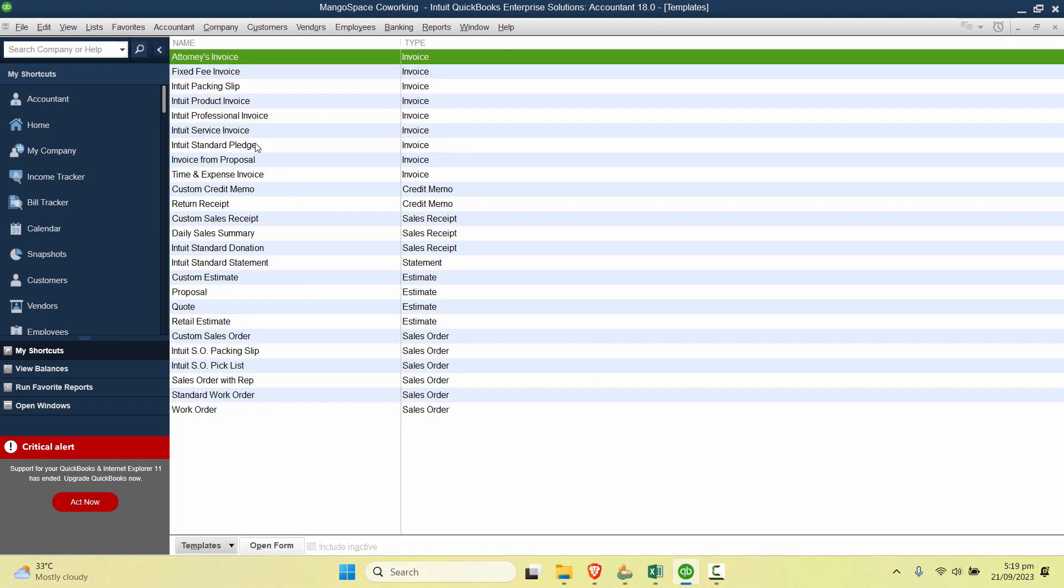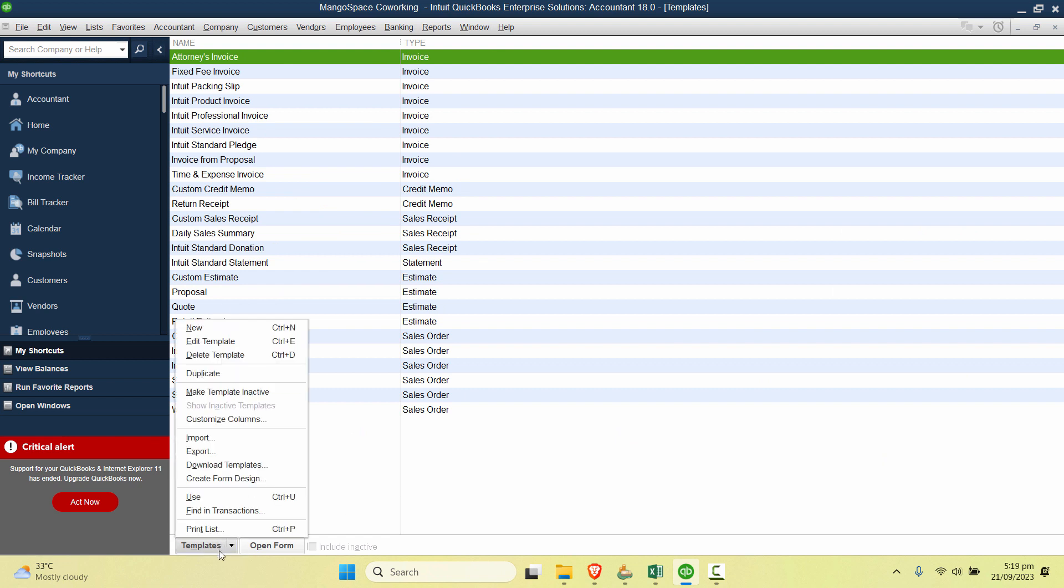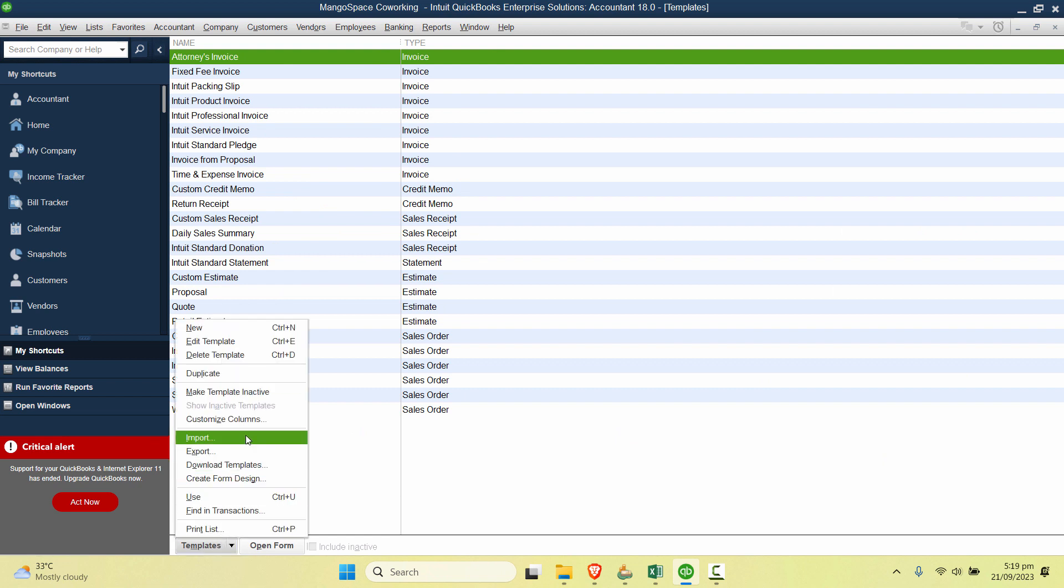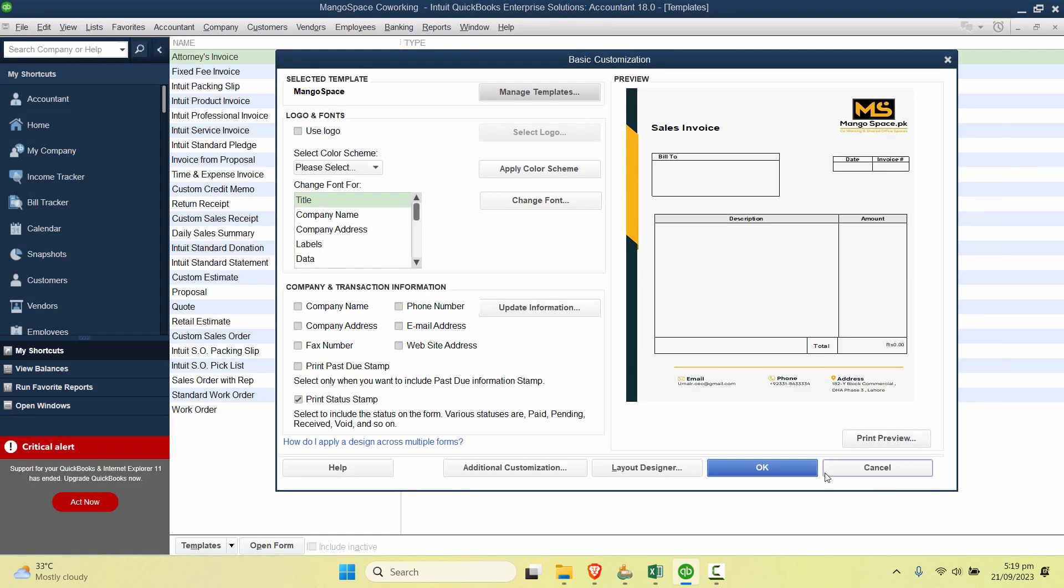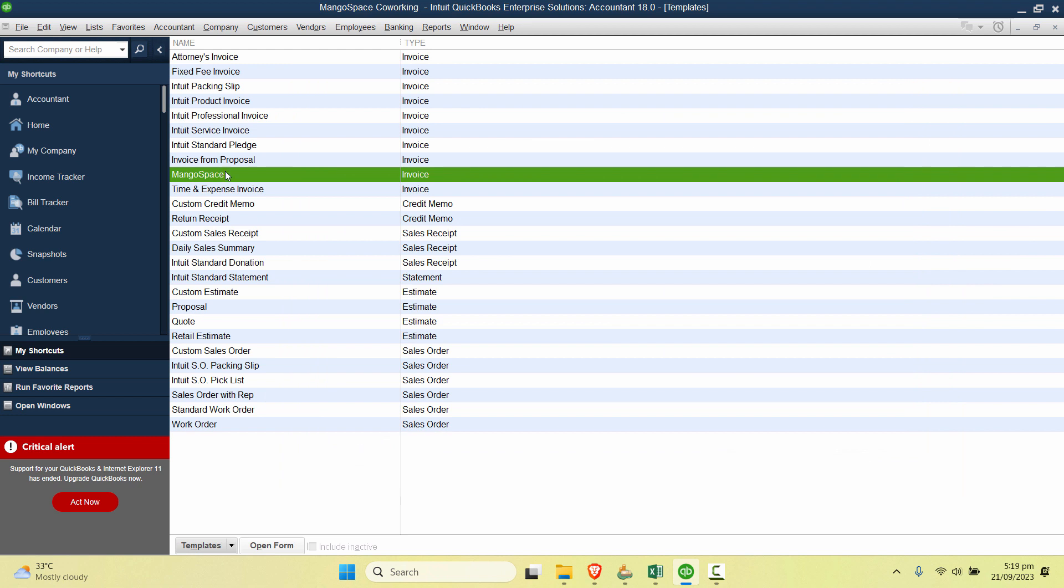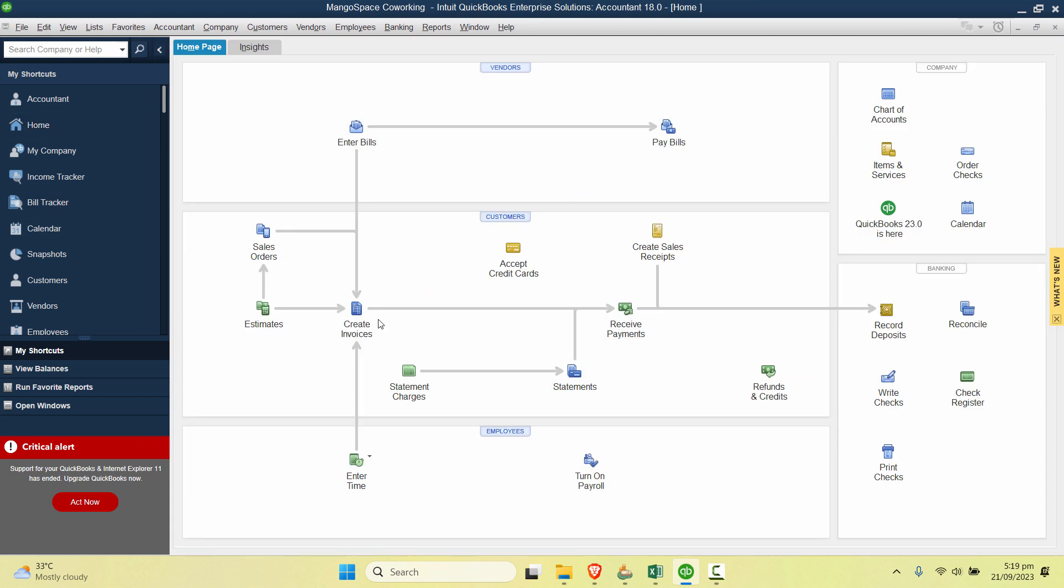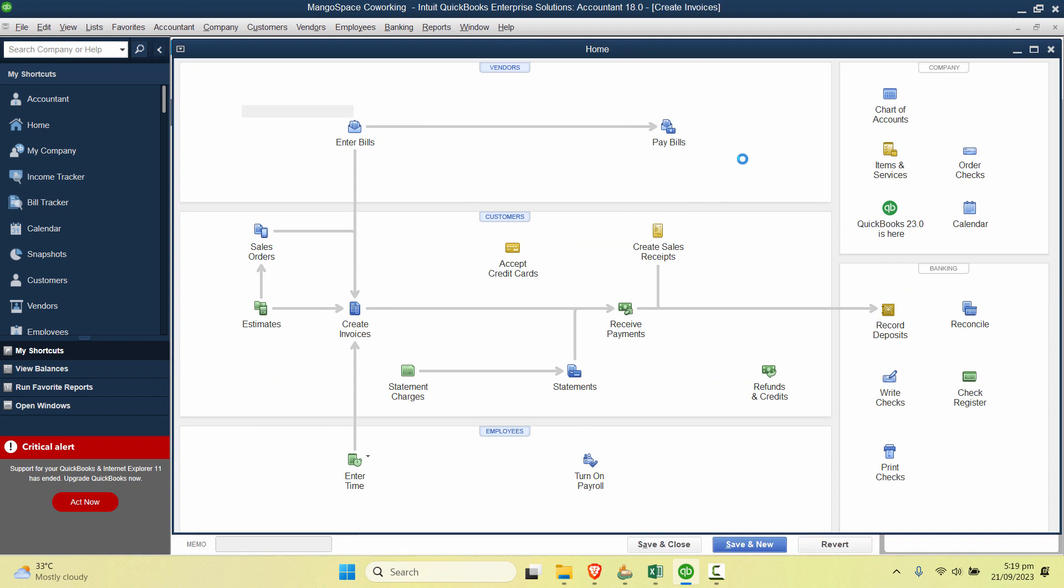And as you can see that we don't have that template. I'll click on Templates, Import, and select that template. Click on Open and click OK. So now our template is imported.